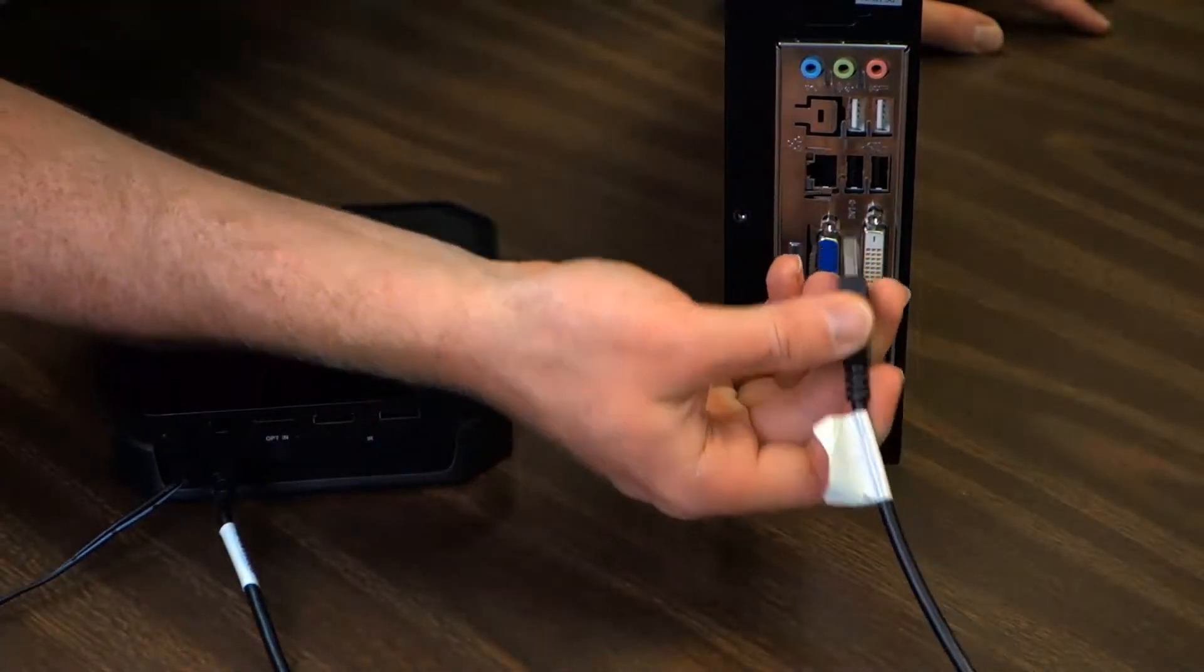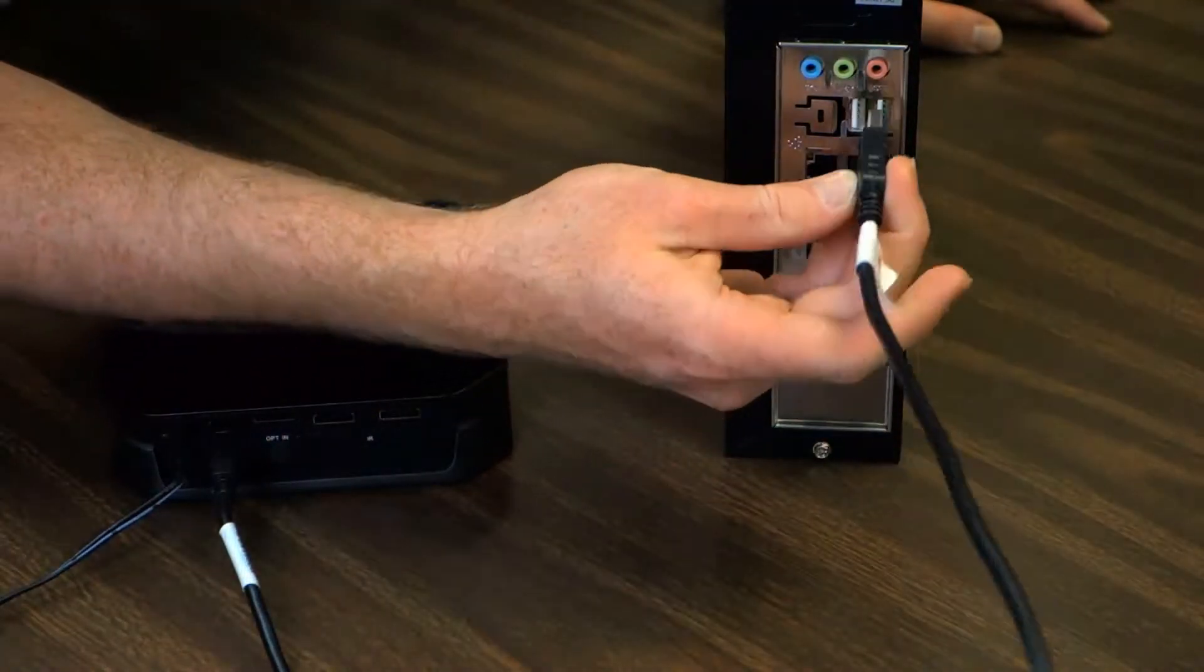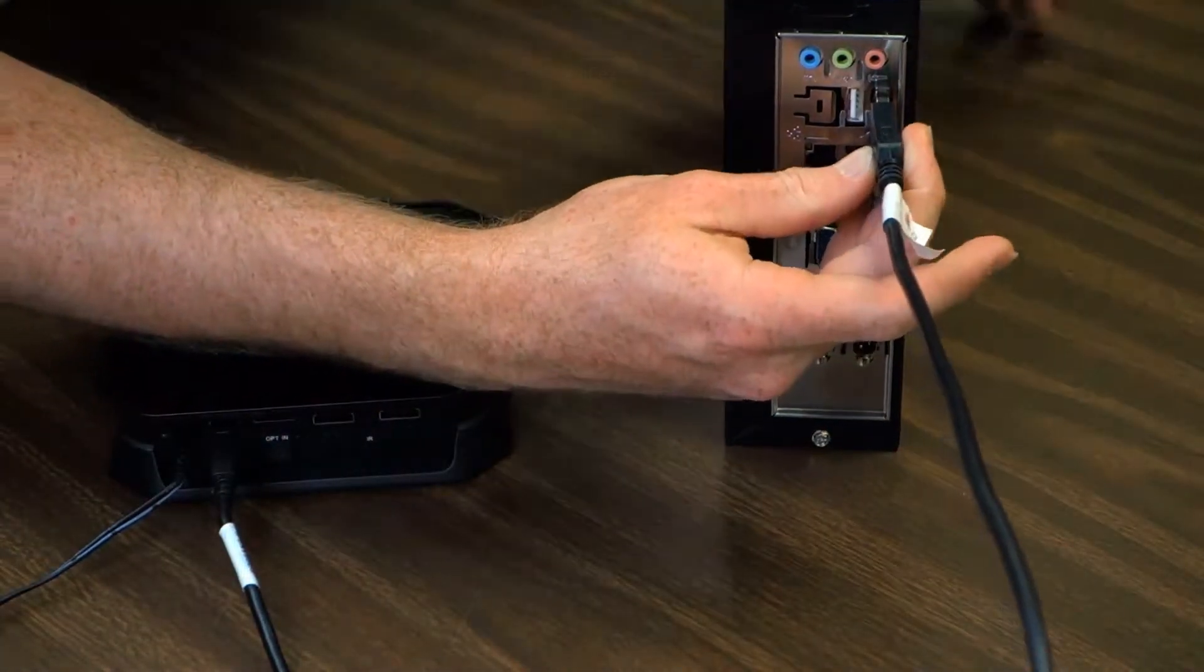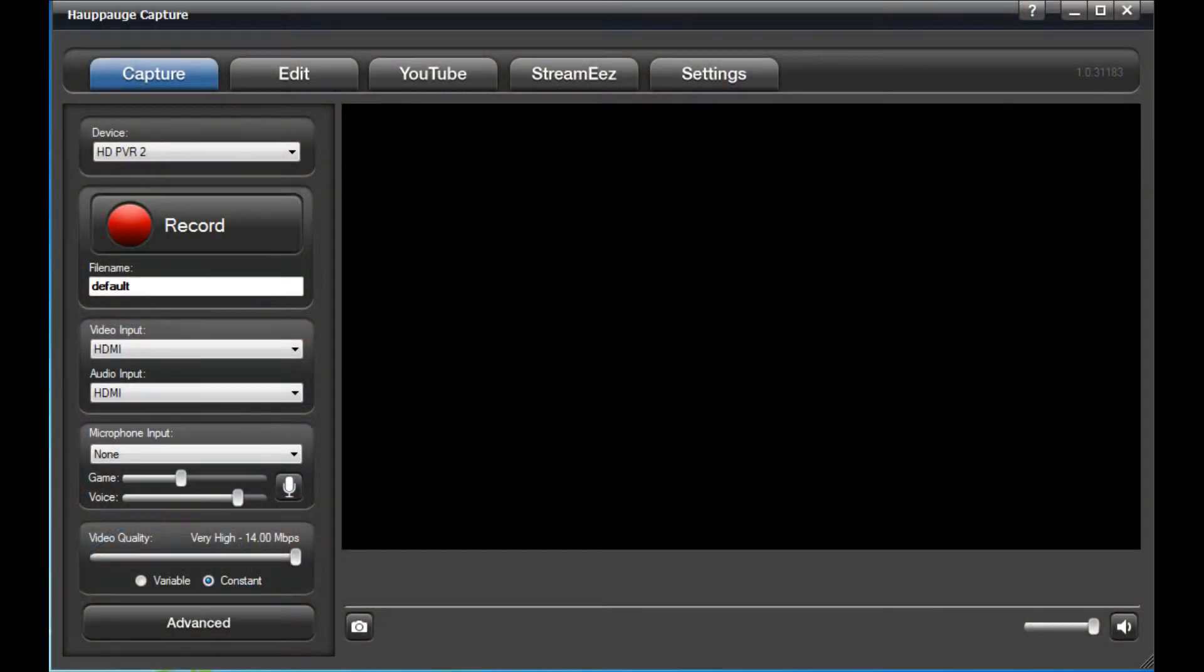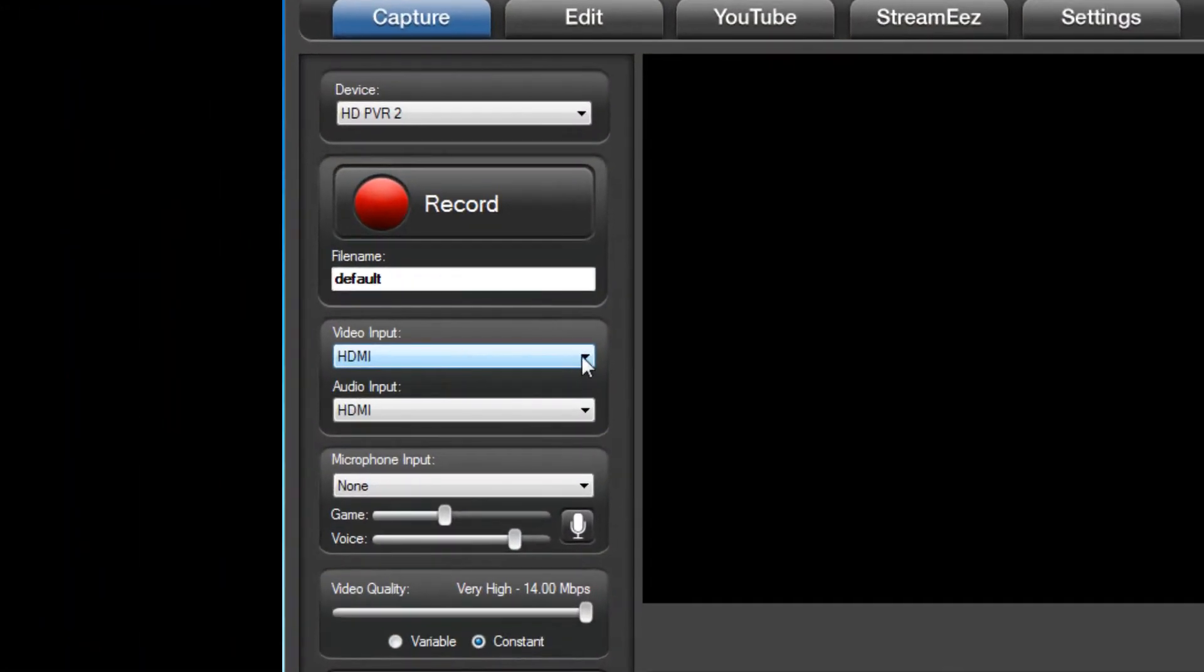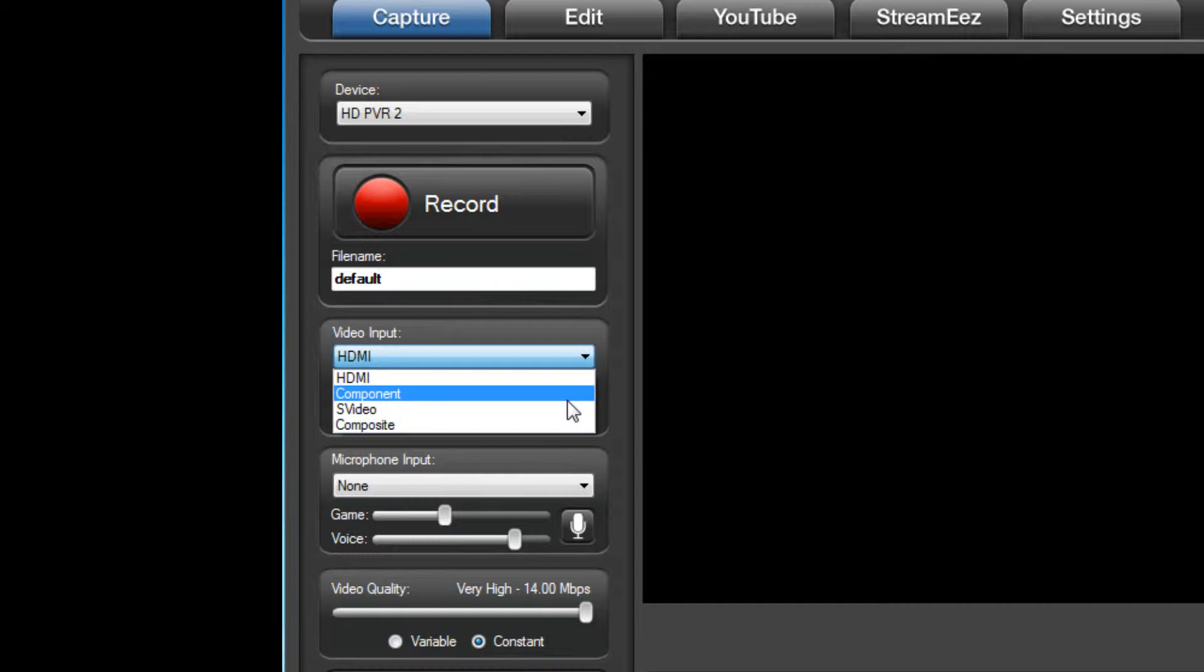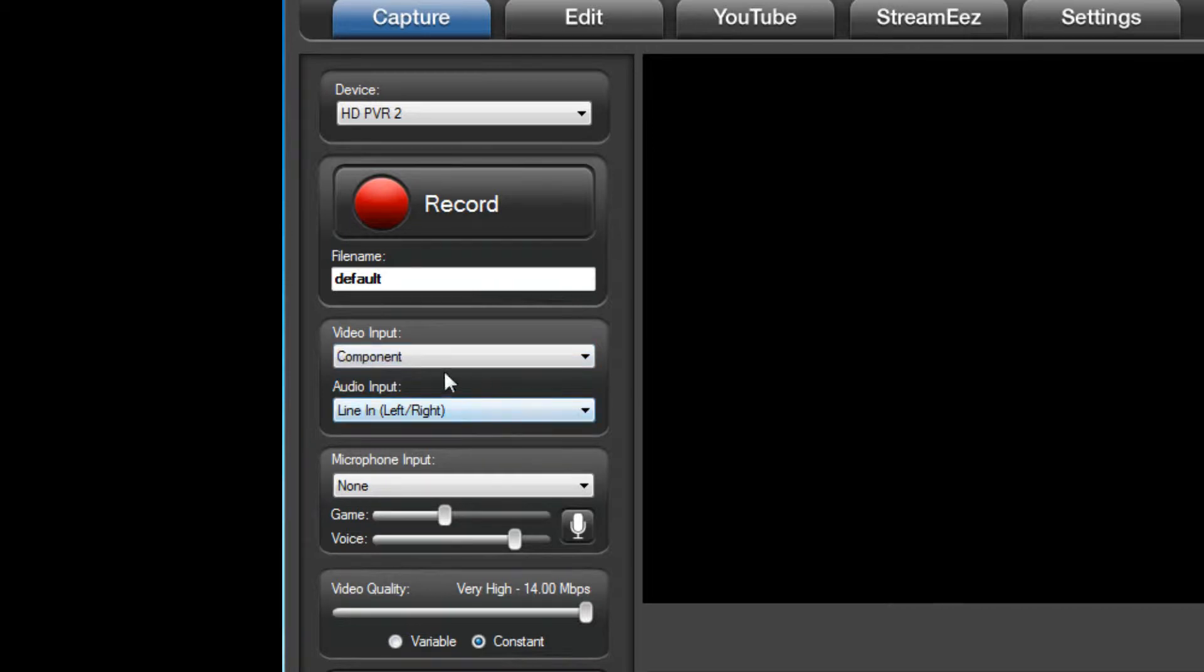First, connect your HDPVR2 to your PC and start up the HOPPOG Capture application. In HOPPOG Capture, set the video input to component and set the audio input to line in.